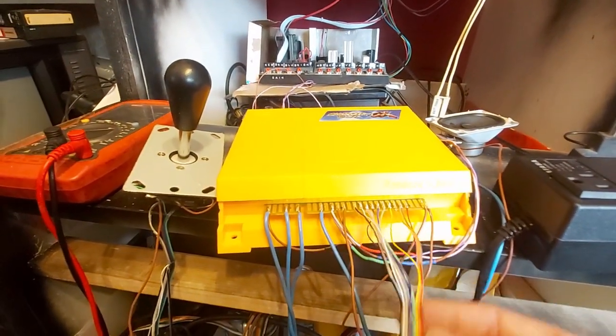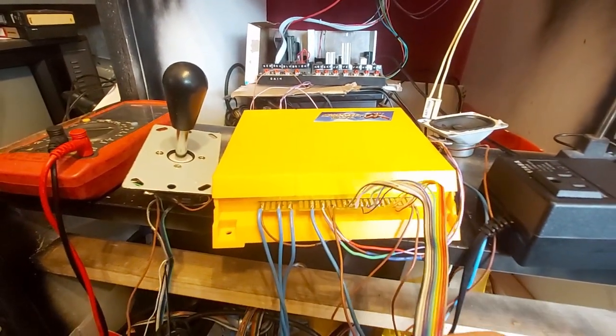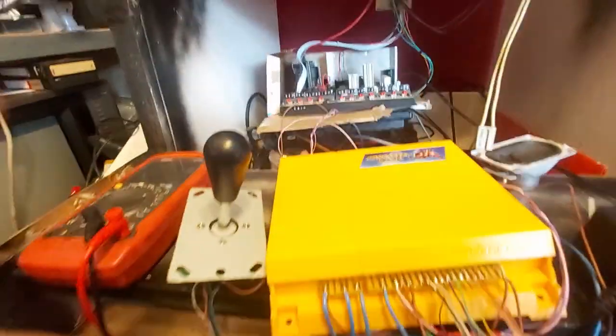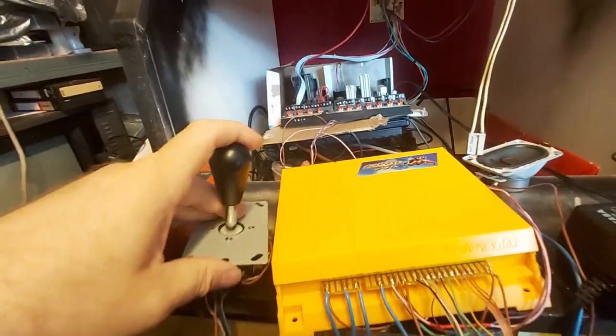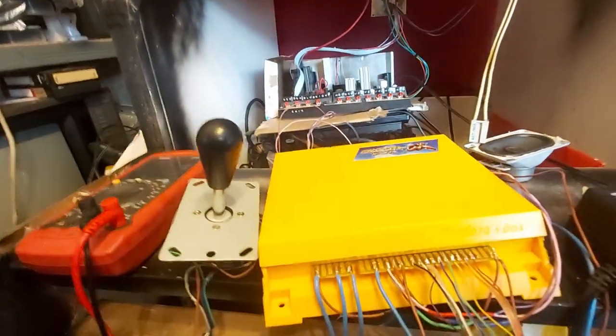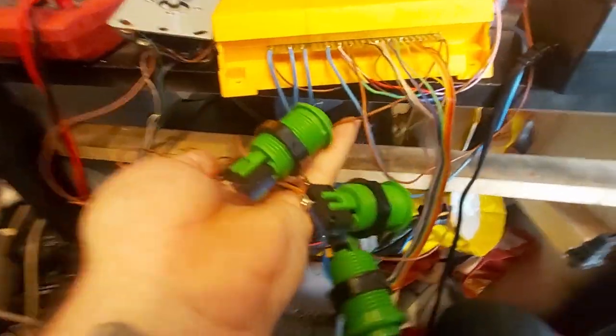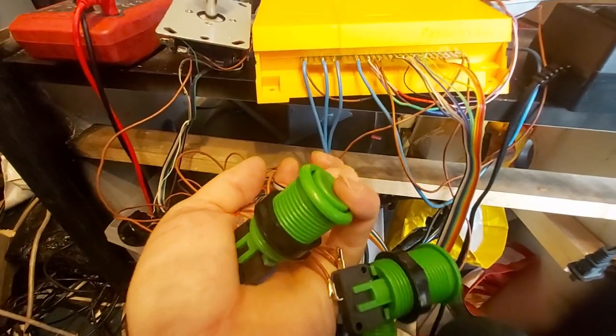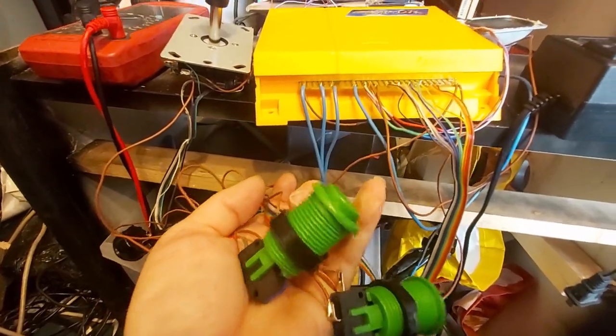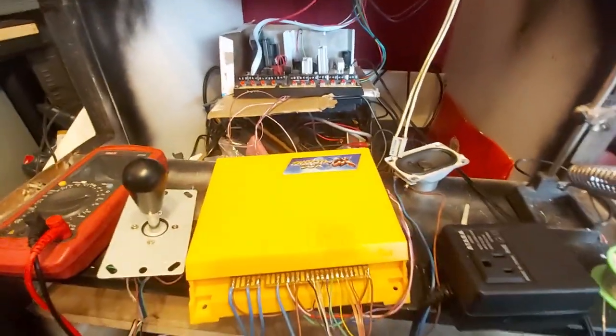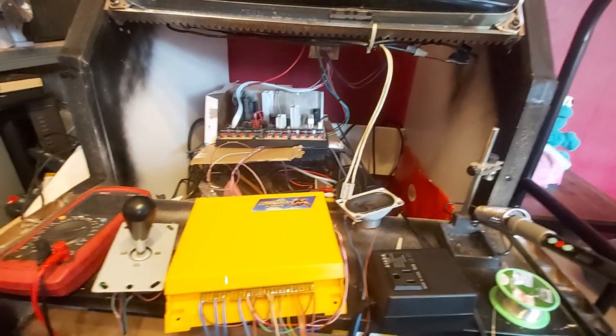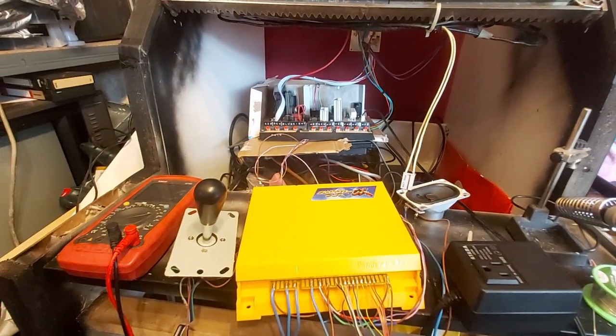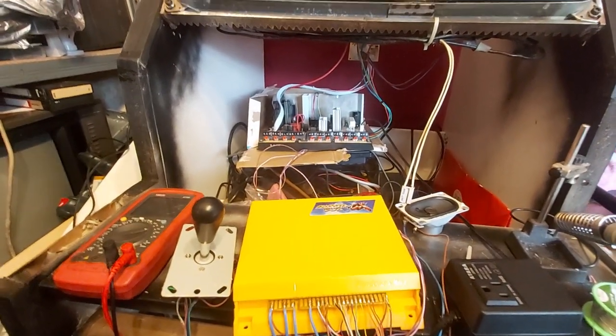So yeah, so here you see I've got joystick, I've got an absolute mess of wires at the moment for the buttons. But yes I will be using green arcade buttons because, is that a clue as to what this is? Hmm.